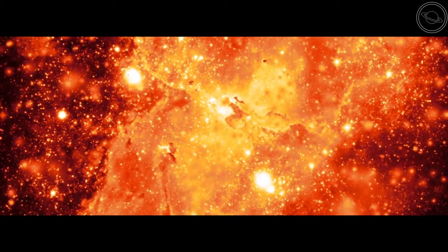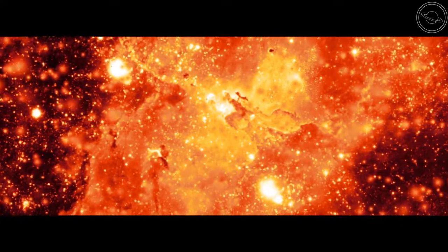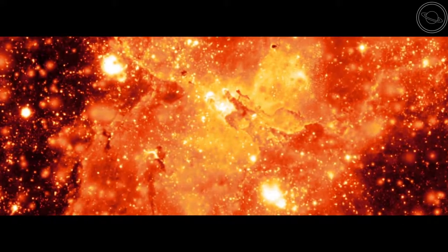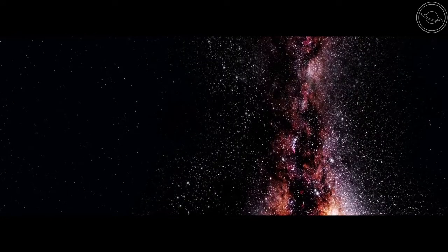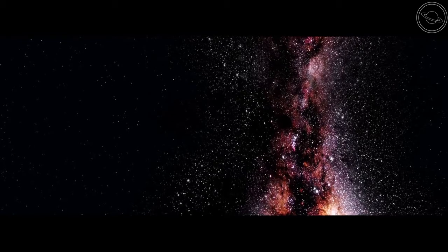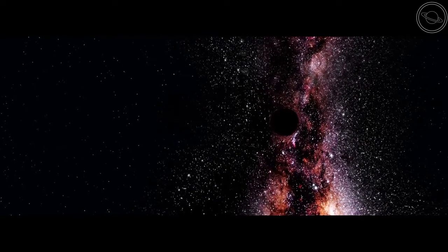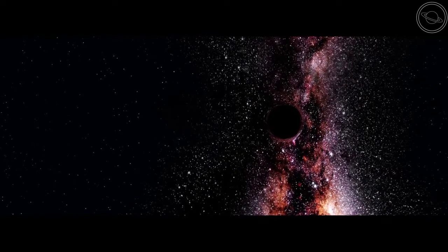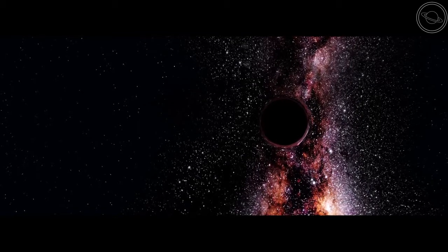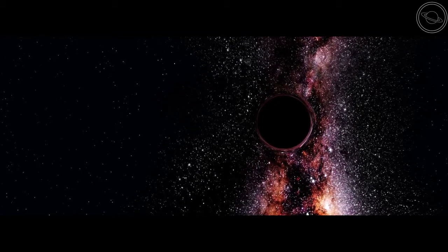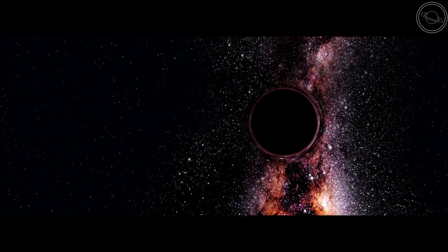This process only happens for stars with cores that are twice the mass of the sun. Now that you have background on what a black hole actually is, it is time to find out what the inside of the black hole looks like and what you would find. Let's dive into one to find out.